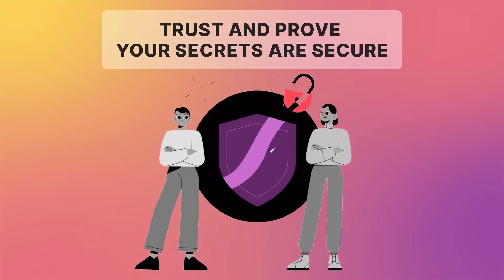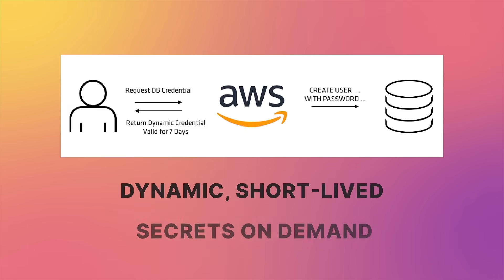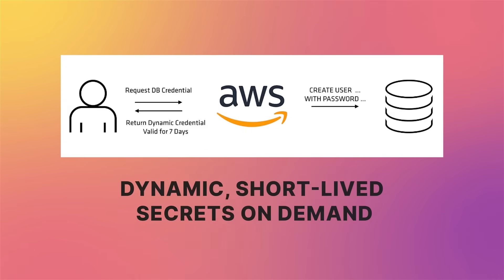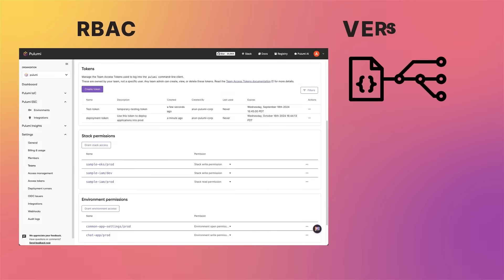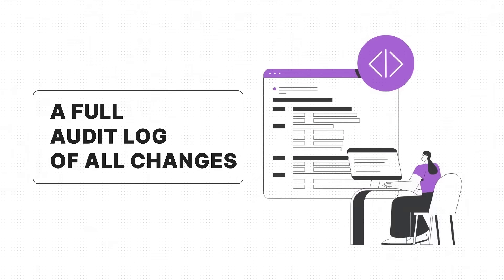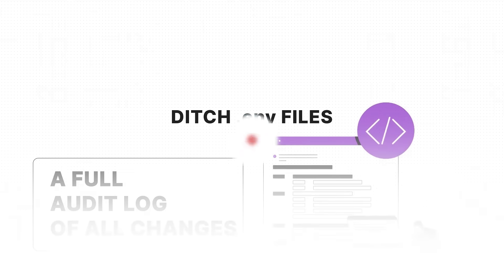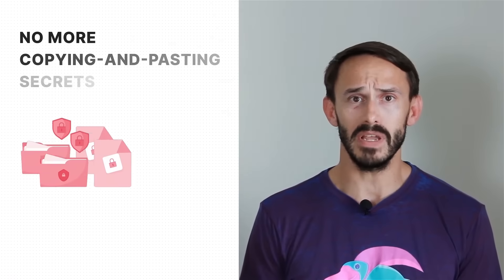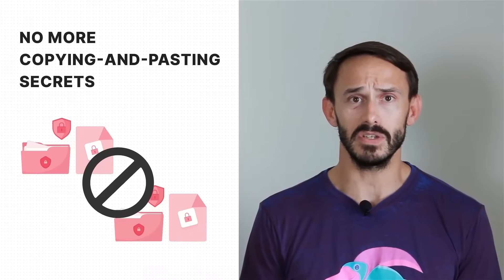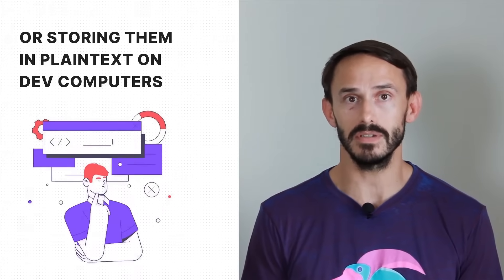You can trust and prove your secrets are secure with dynamic short-lived secrets on demand, RBAC, versioning, and a full audit log of all changes. And you can ditch .env files. No more copying and pasting secrets or storing them in plain text on dev computers.